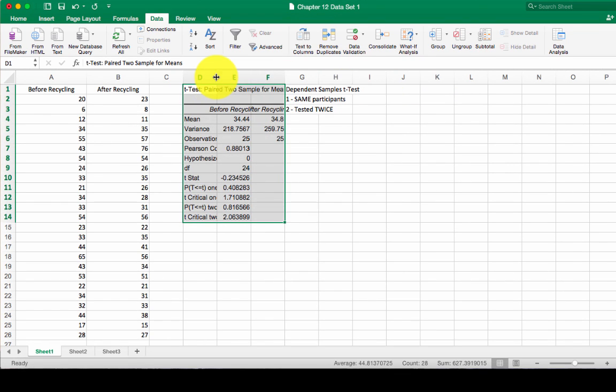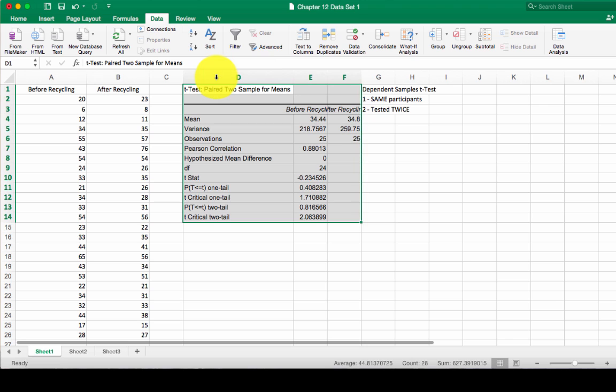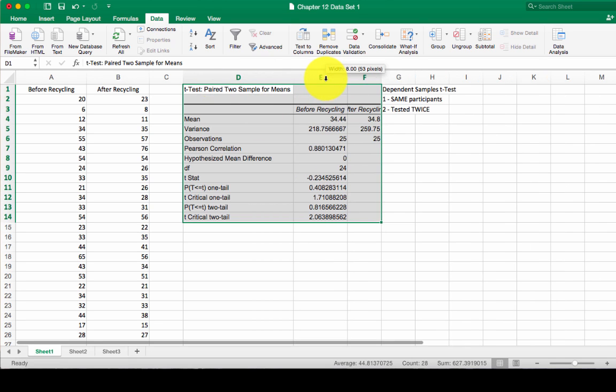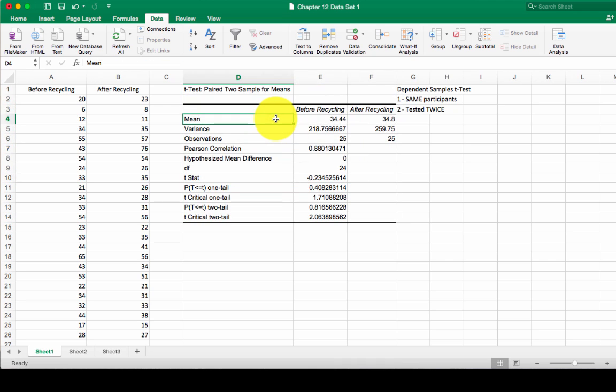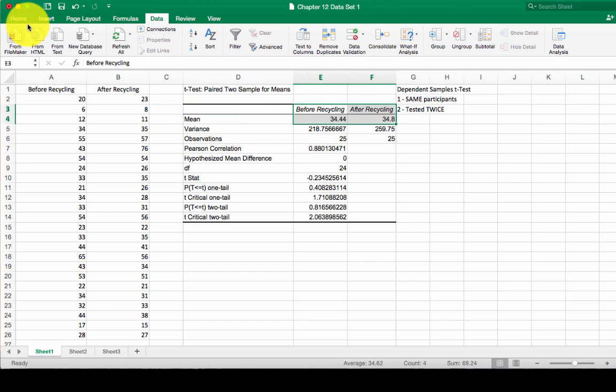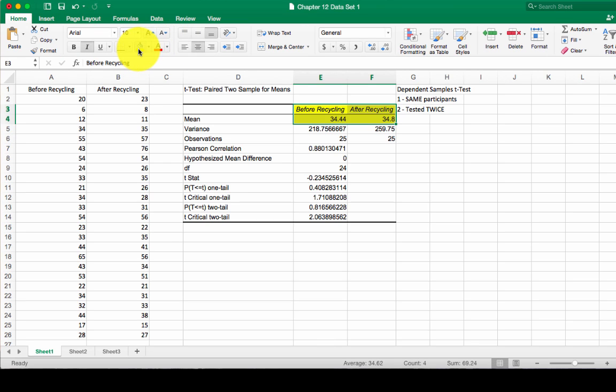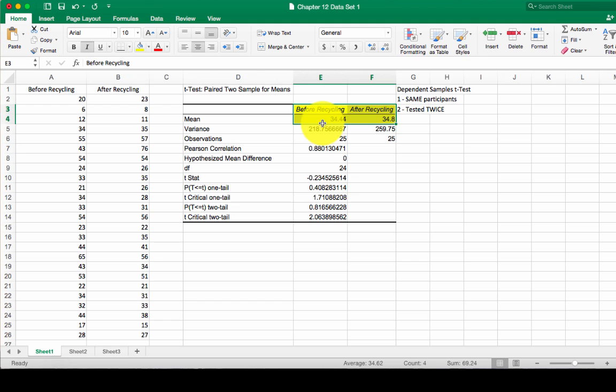We're going to look at the same numbers that we looked at before. In our independent samples t-test, we highlighted several things. In this case, we're going to highlight our means. Before recycling, it was 34.4. After recycling, it was 34.8. Right away, we can see there's not a big difference between the means.